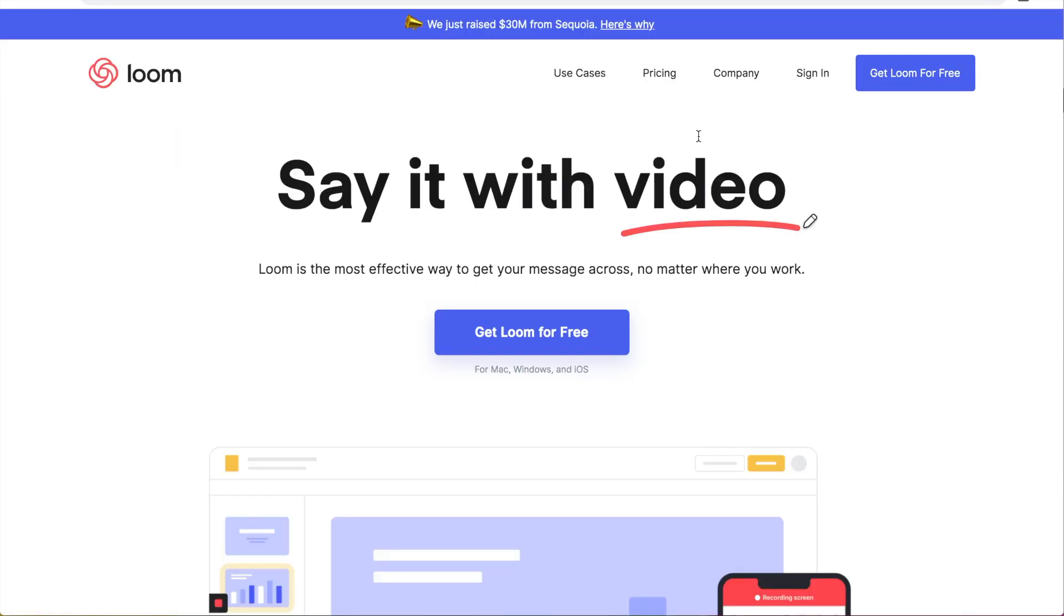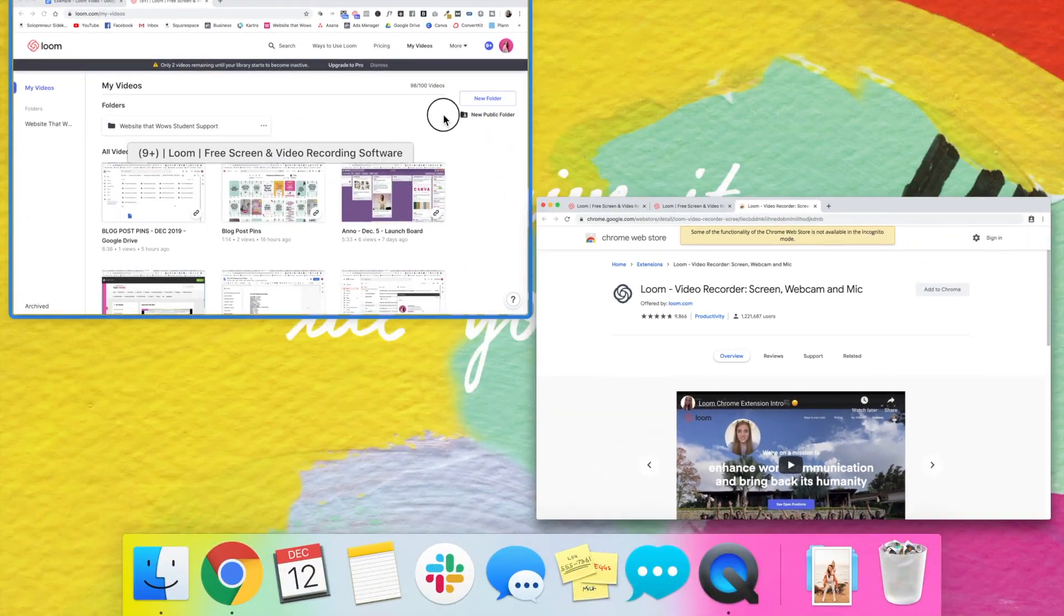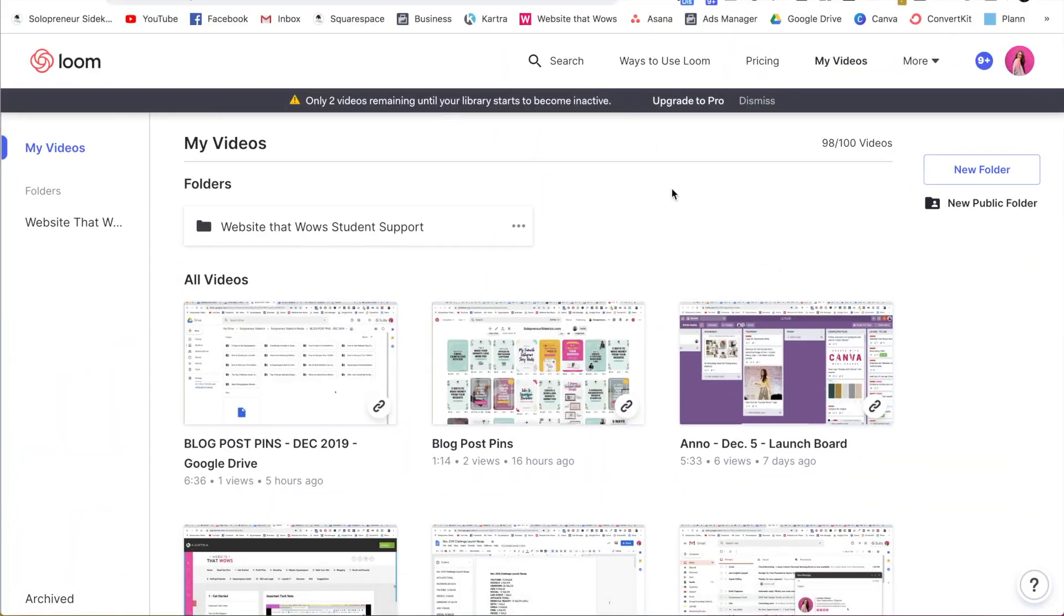So it's very important that you are using the internet browser Google Chrome. So in order to add the loom extension, you're just going to click add to Chrome and it will then add it to your browser.